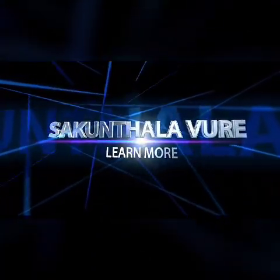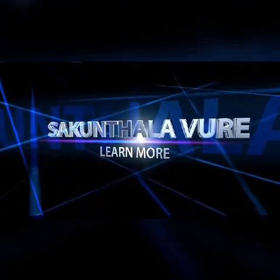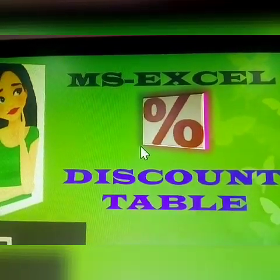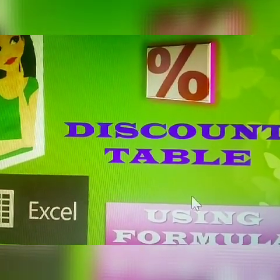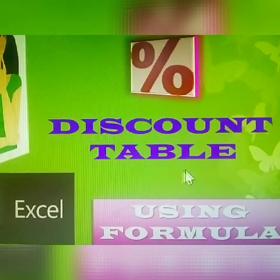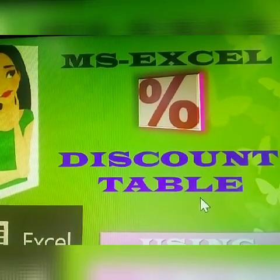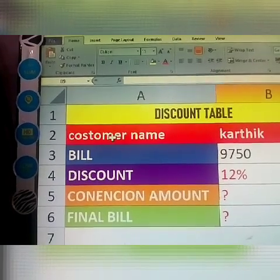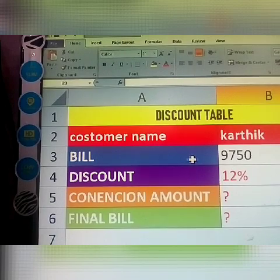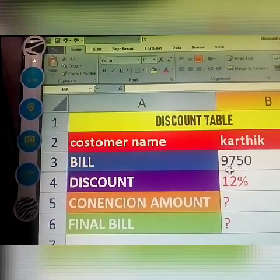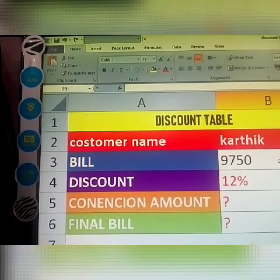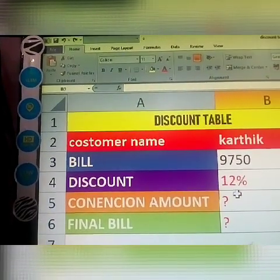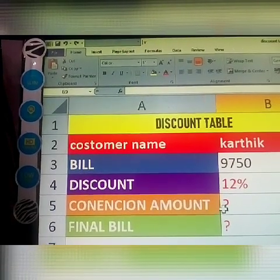Welcome to Sakram Thal. Next topic in MS Excel: discount table in MS Excel using formula. I am taking one discount table. First customer name is Karthik, bill amount 9750. I went to my friend's shop, so discount is given to me of 12 percent. How to calculate the concession amount and final bill?